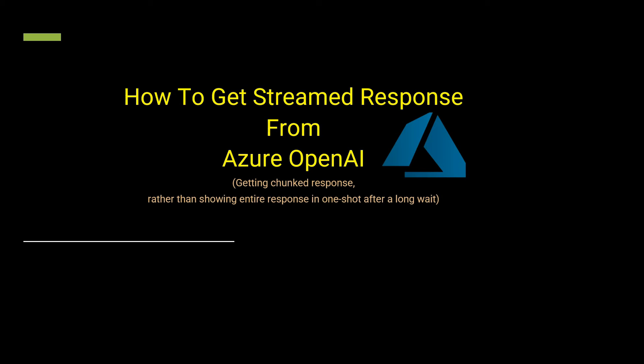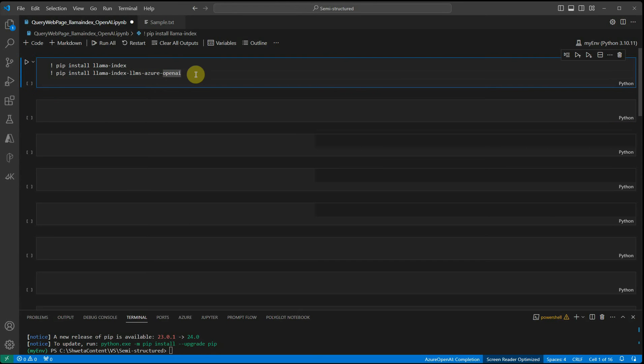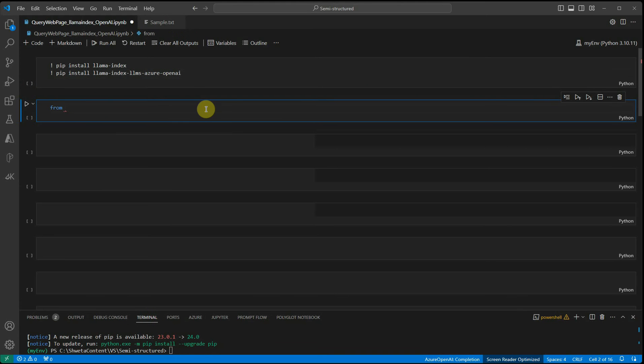I will quickly show you both approaches. In one way, we'll see how to get the response without streaming, and then I'll show you the same example with streaming mode so you can visualize the difference and the speed between these two modes. Let's get started by installing these two packages: llama-index and llama-index-llms-azure-openai.